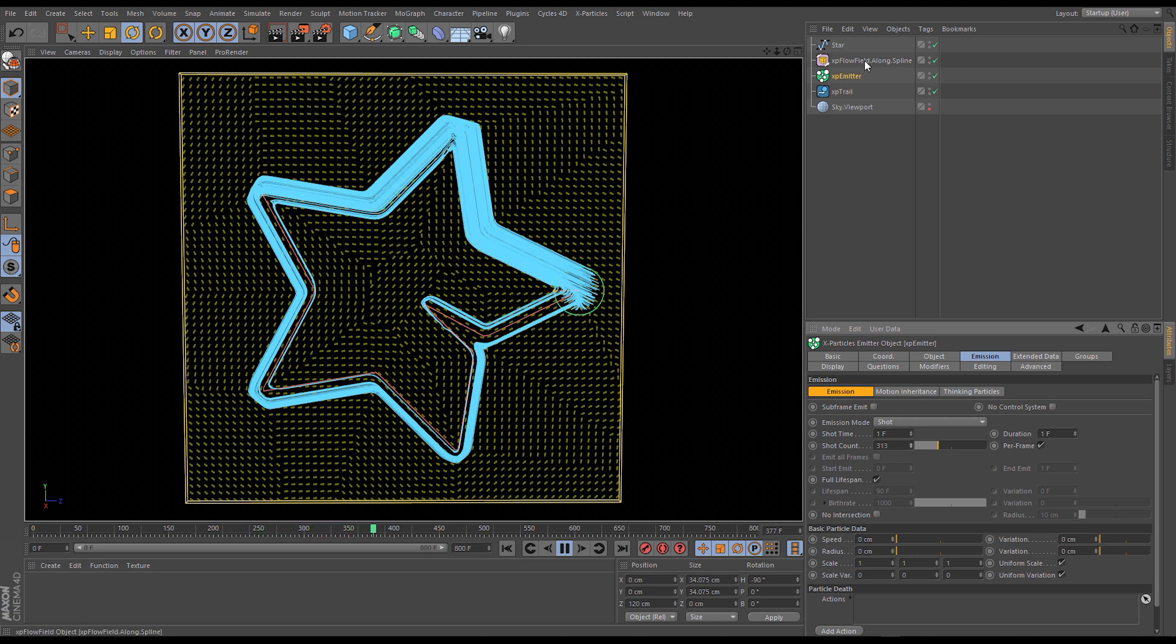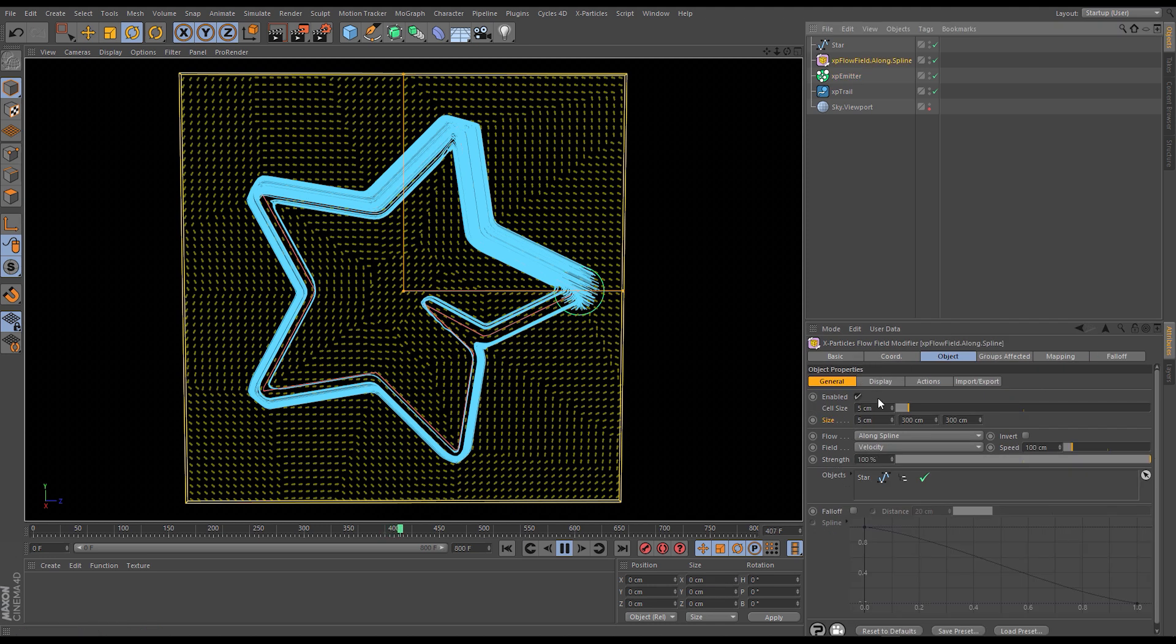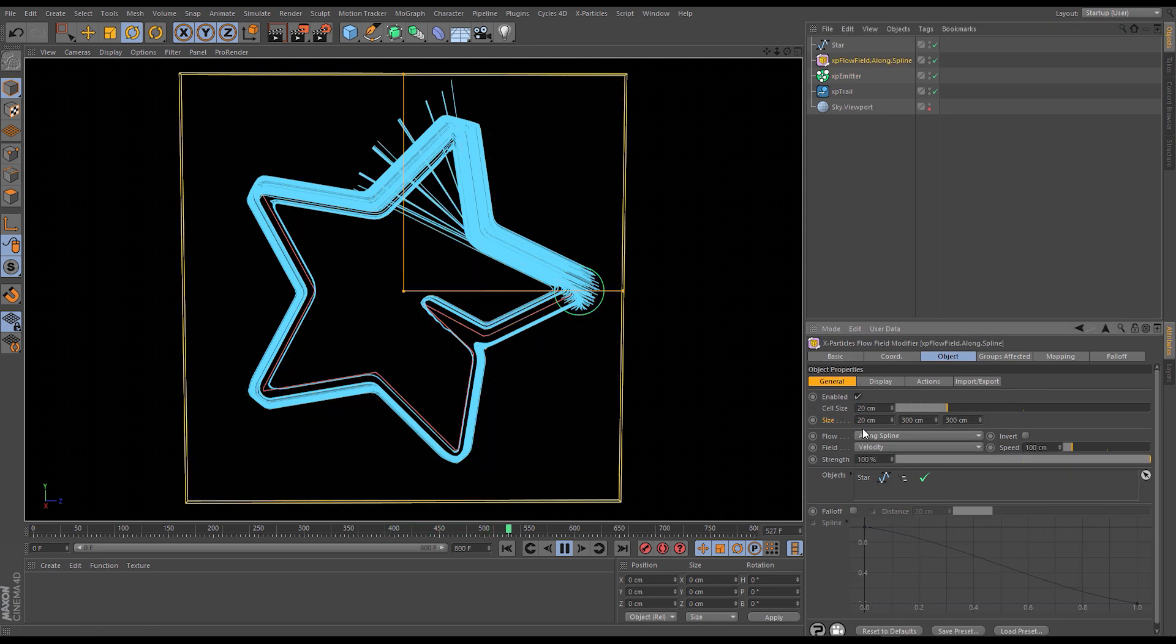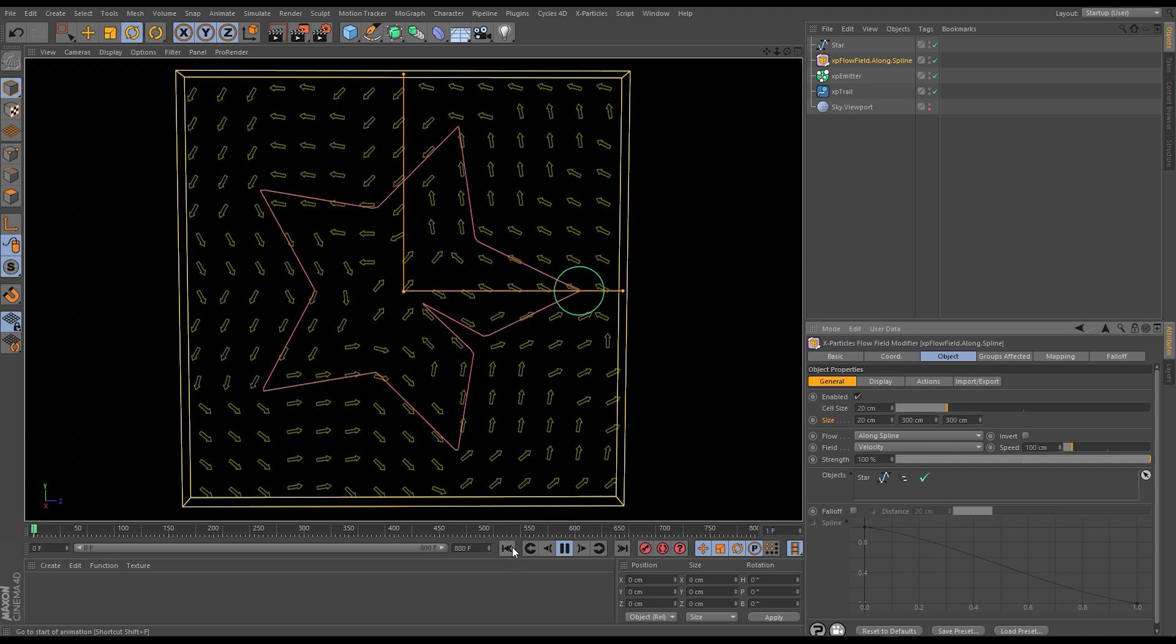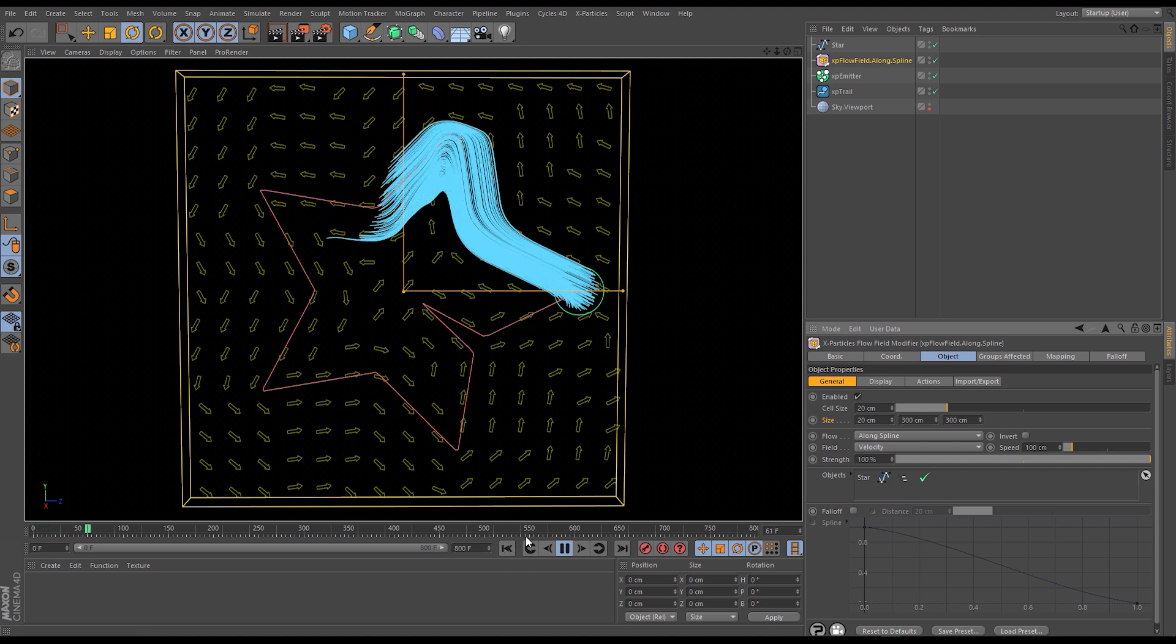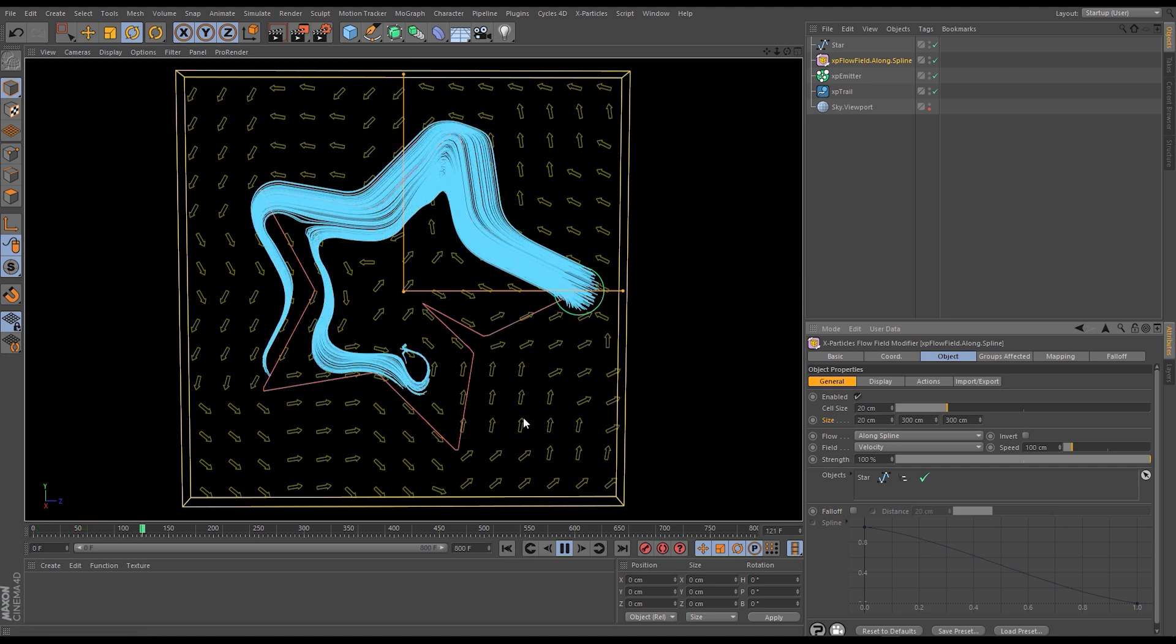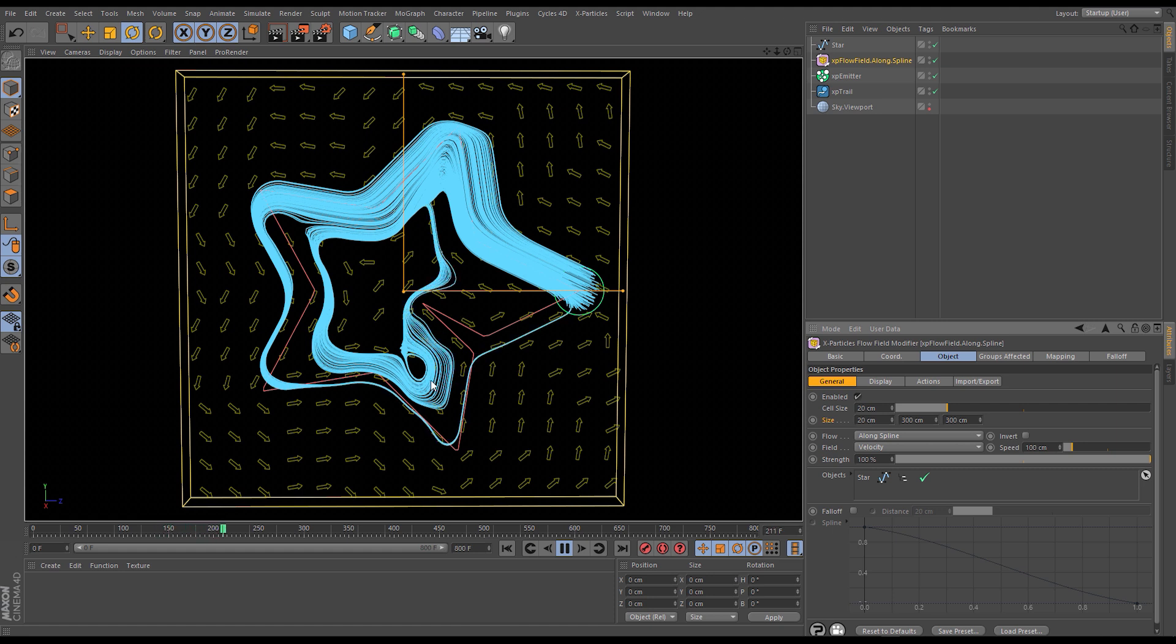Of course if we go back to a large cell size at this point let's go to 20 we'll still get an approximation of the spline but it's much smoother in its motion so this might be desirable on certain projects and of course we can control this using the cell size.